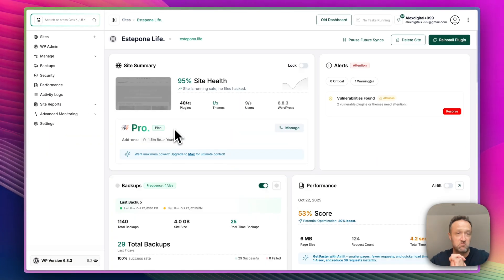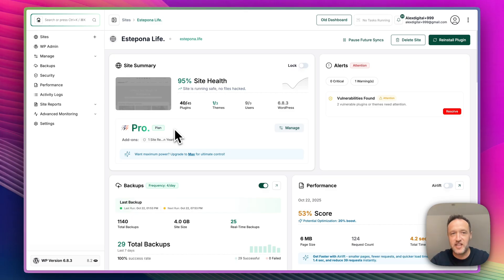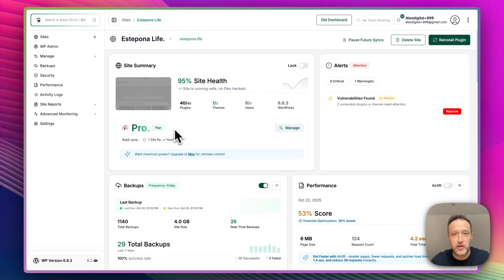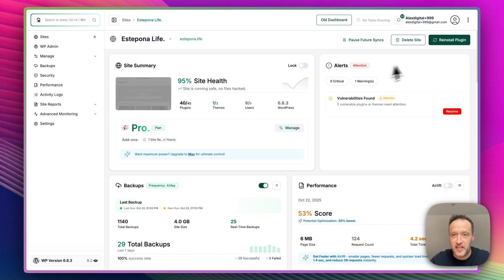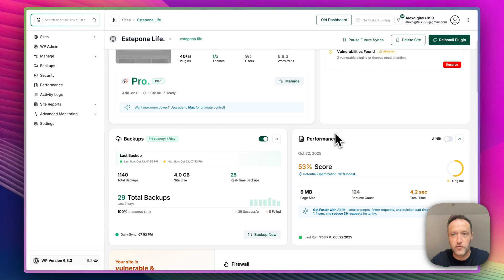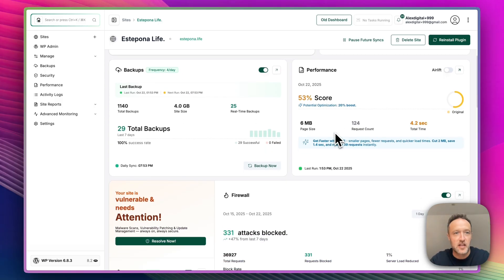And again, brand new look, looks really nice. And we get a very clear overview on what's going on here. So site health is 95%. That's pretty good. But there are a few things that we need to look at. And the first is the alerts over here. And I will go into these in a minute. But let's just go through this page.